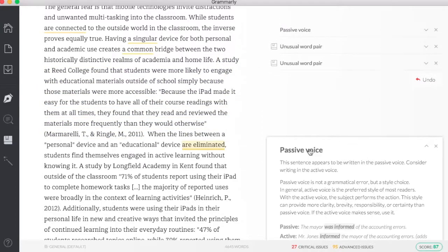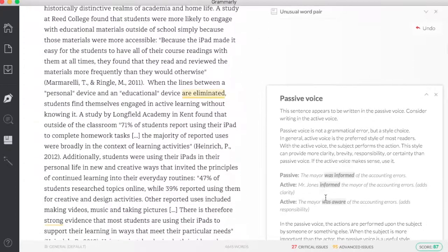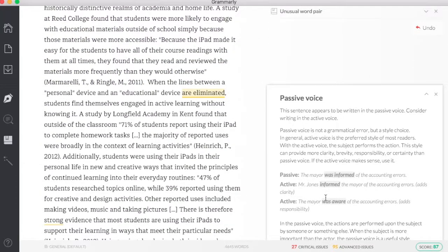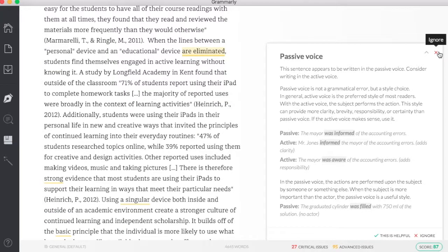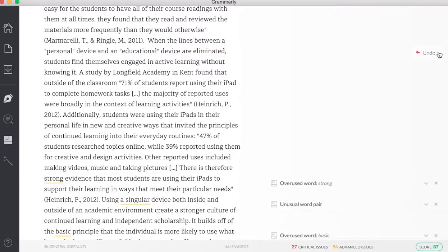If I'm using passive voice, I can click on that. It will give me definition of what a passive or active voice is, so I can make that change and know why I am making that change.